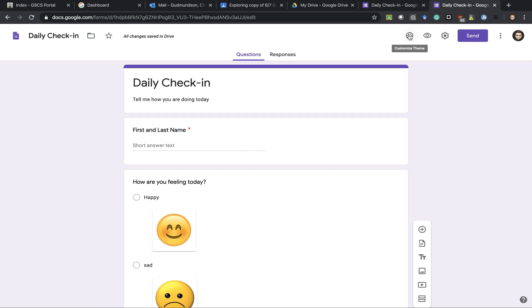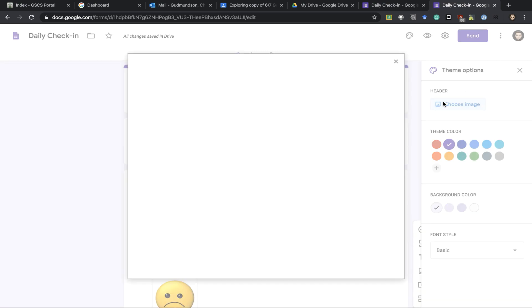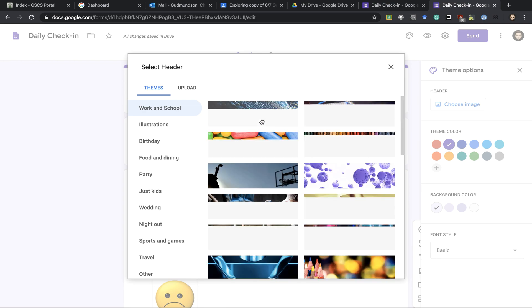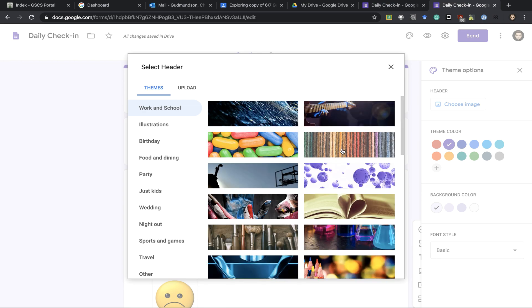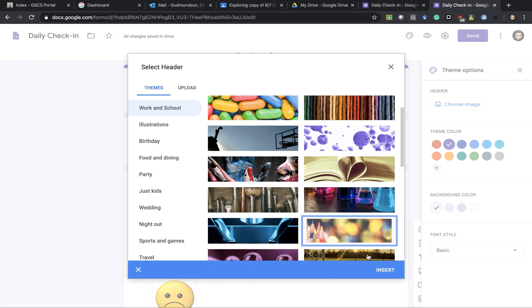You can see over here at the top I can customize the theme. So I can choose a theme here. There's lots of different options. You can even upload your own picture if you want as well.